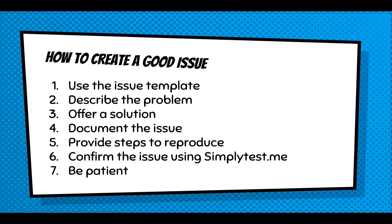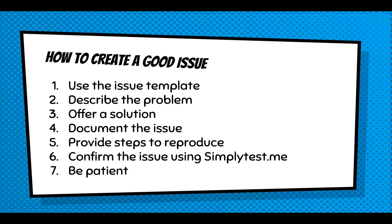And to walk through how to create a good issue, it's important to use the issue template, which I will show you what that is. What you're really trying to do when you create an issue is describe the problem. If you can't offer a solution, you've got to document the issue. You've got to give a full explanation, and it comes down to the steps to reproduce the issue or the tools you need to reproduce the issue. And you should confirm your issue using Simply Test Me. If you're unsure exactly what the nature of it is, Simply Test Me is just a sandbox that you can install the Webform module and isolate your problem and make sure that you know exactly what the issue is. Because sometimes modules won't interoperate properly, and it might be another module that's causing a problem. And I think it's important to emphasize at this point with creating an issue: be patient.